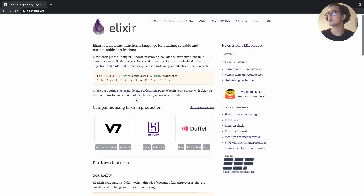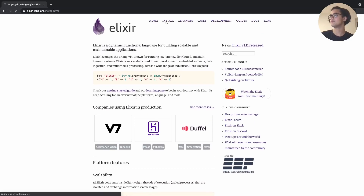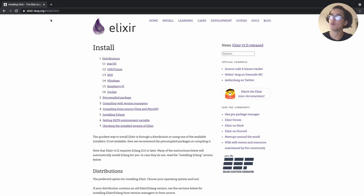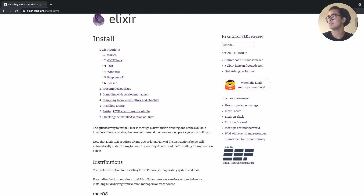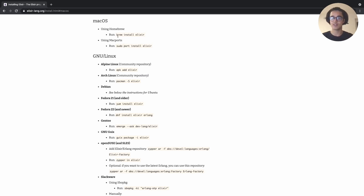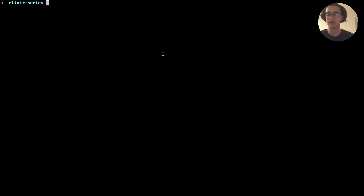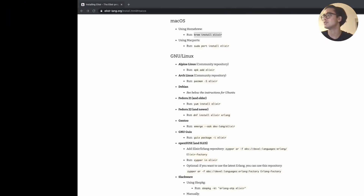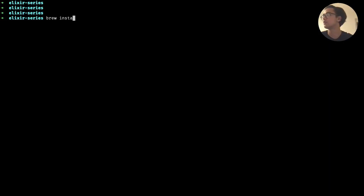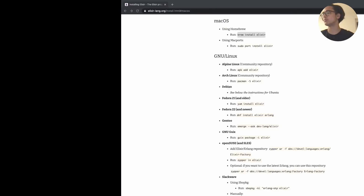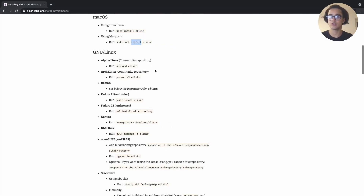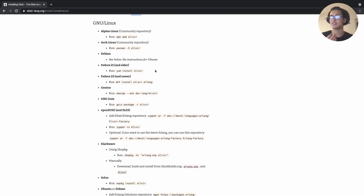To install Elixir, head over to elixir-lang.org/install.html and pick the distribution relevant to you. On macOS it's very simple — definitely one of the easiest language installations. You just run 'brew install elixir' in the terminal, hit enter, and it gets going. There's no extra setup required. I've already installed it and it was a delightful experience.